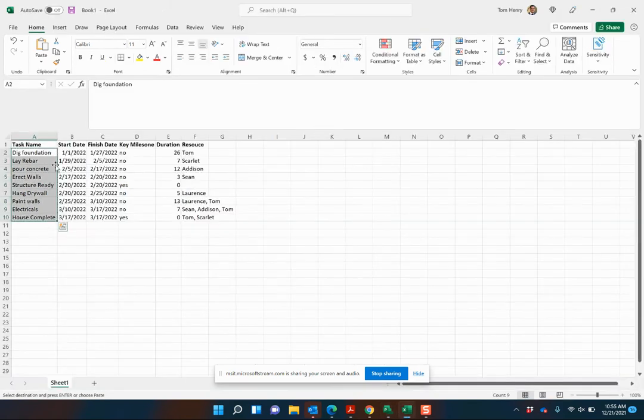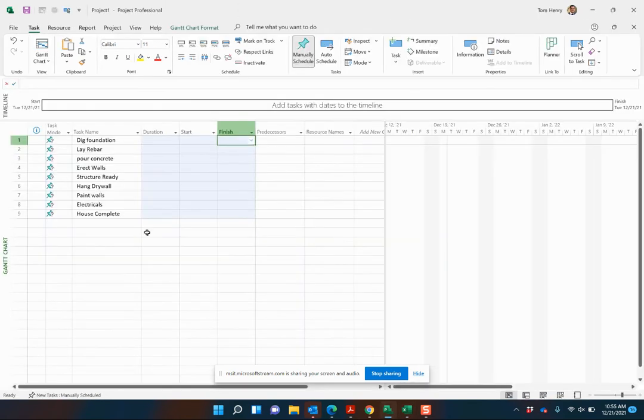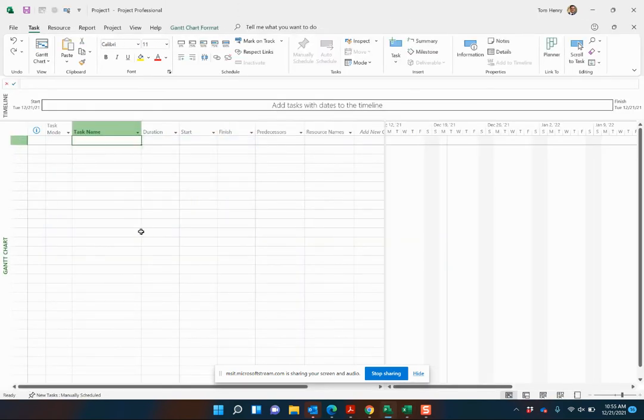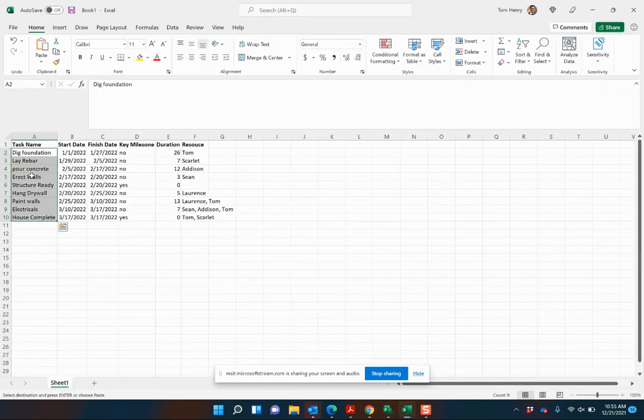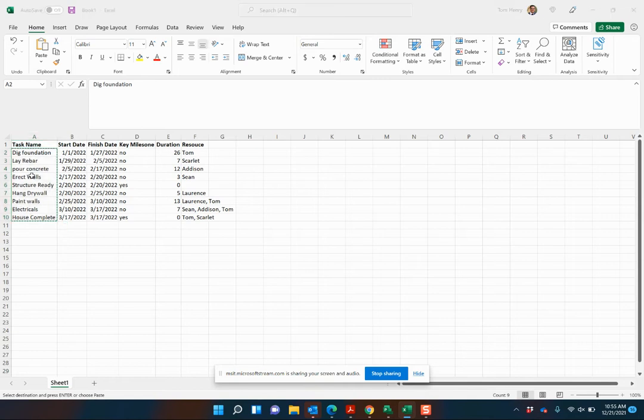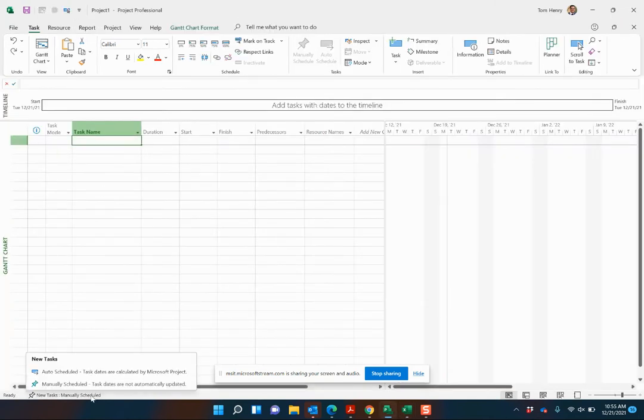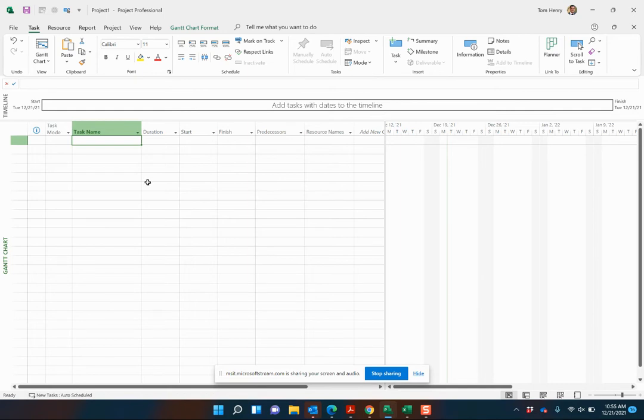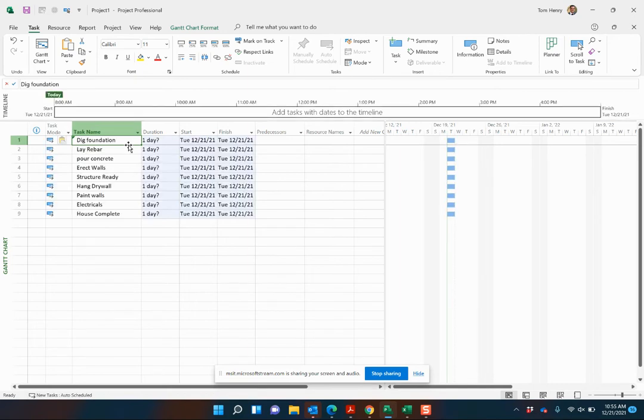So I'm going to try that again. Control Z. I'm going to come back and I'm going to copy this again, but this time I'm going to switch new tasks to auto schedule. Highly recommend you do that. Paste those in. Great. Duration. One day. Start, finish dates.